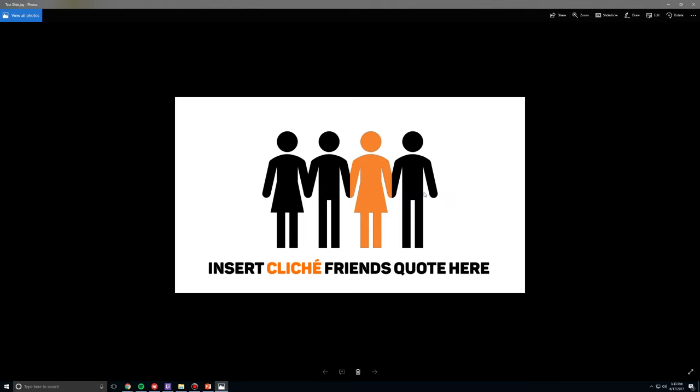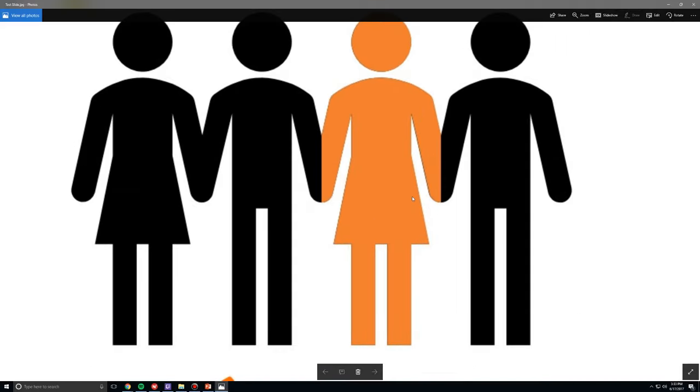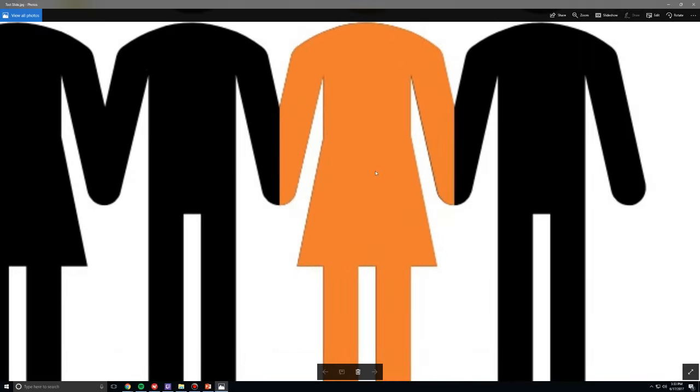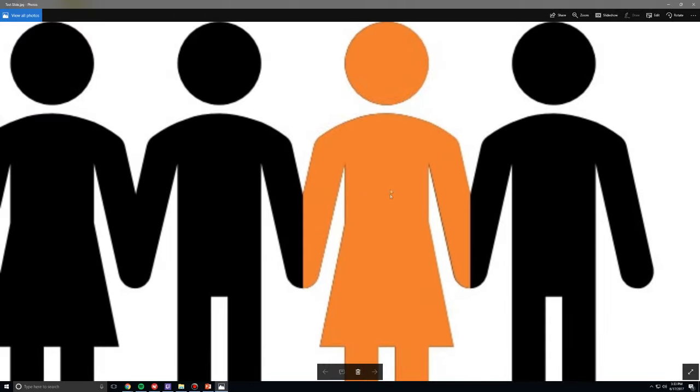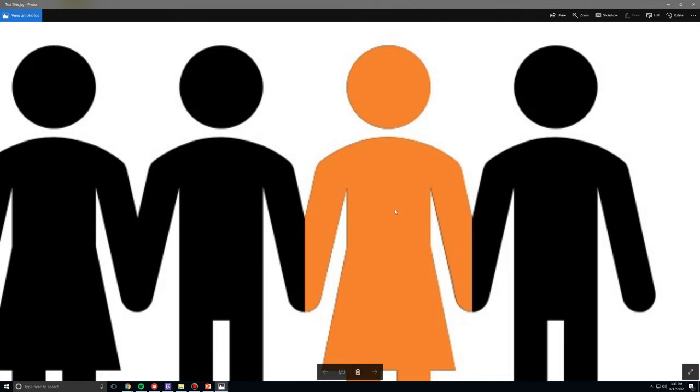All right, so we can immediately see what the problem is. The image is too low of a resolution, and how can we verify that? When we zoom into the image itself,